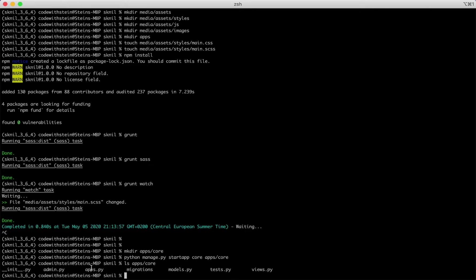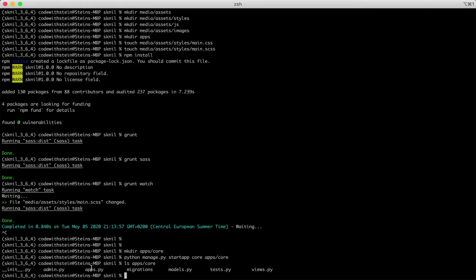I understand if you feel that all these files are overwhelming. As we keep going forward building this project you will understand more and more of them. Right now it is not that important to know what all of them do.